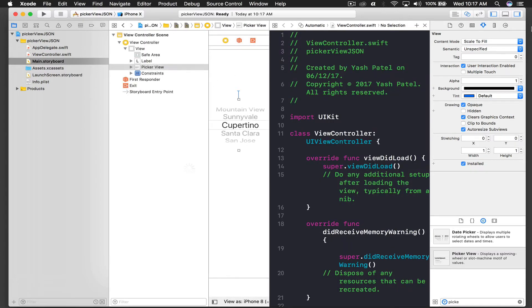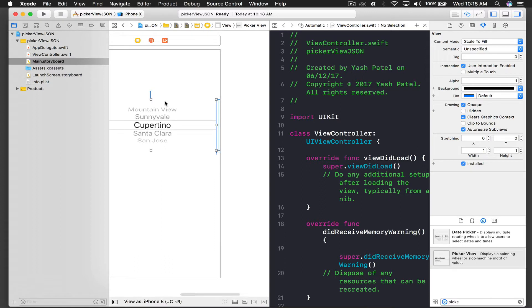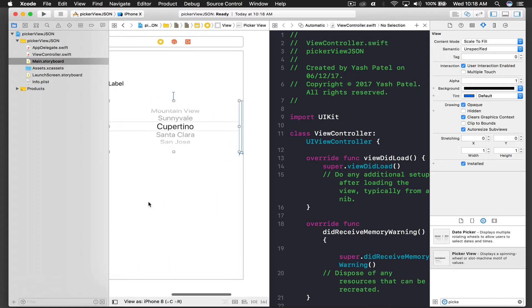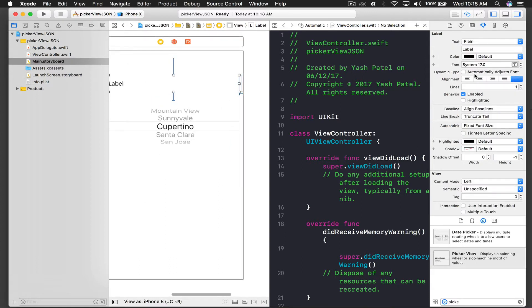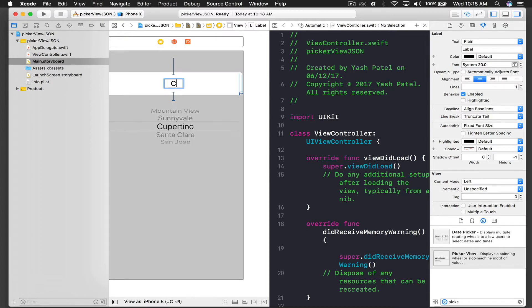Now we need to take the outlet of the label. Let's just modify the label so we can see it. I'll select the label, center it, increase the font size so it's visible, and change the label text to Country.